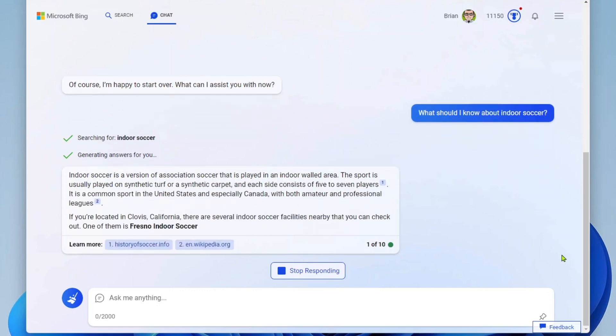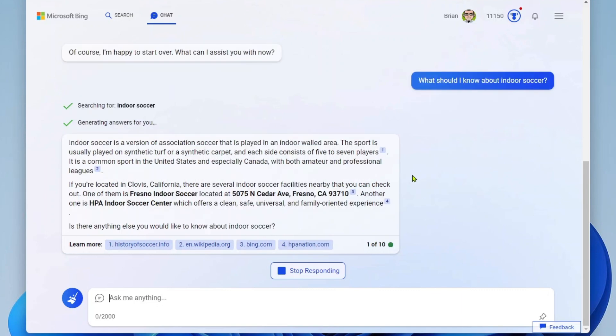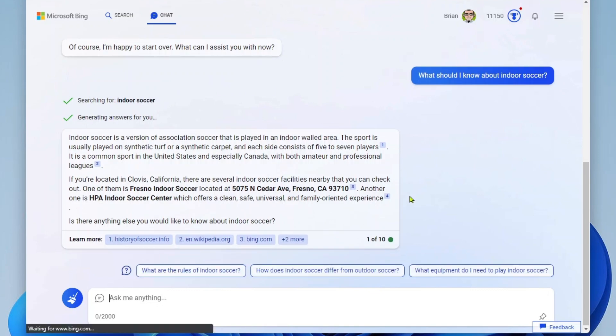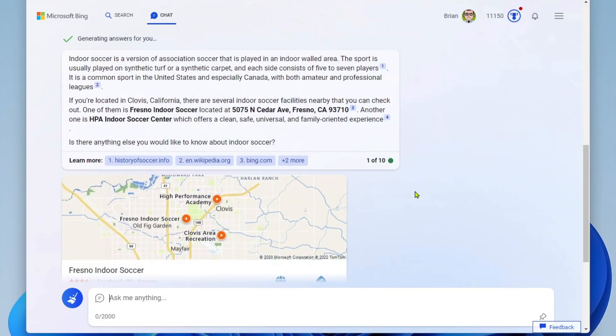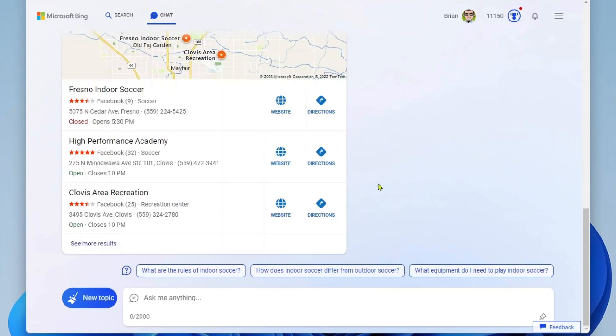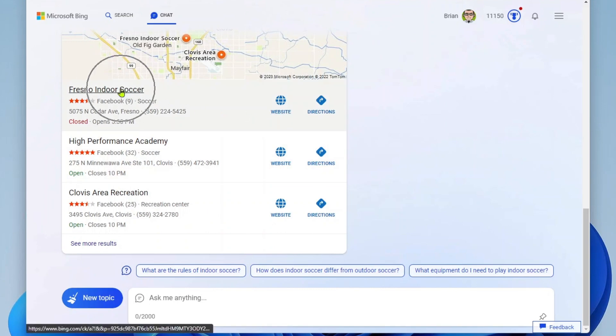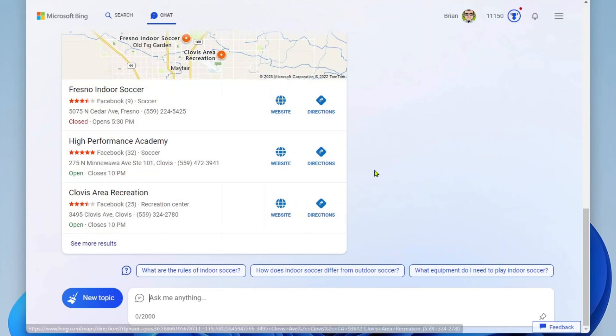All right, so I'm getting information around what it is. And oh, look, I'm also getting information about places near me where I can go play indoor soccer. Look at that. And so here I could jump over into these locations to learn more about where to go play. And then down here again, I'm being suggested more questions to ask around indoor soccer.